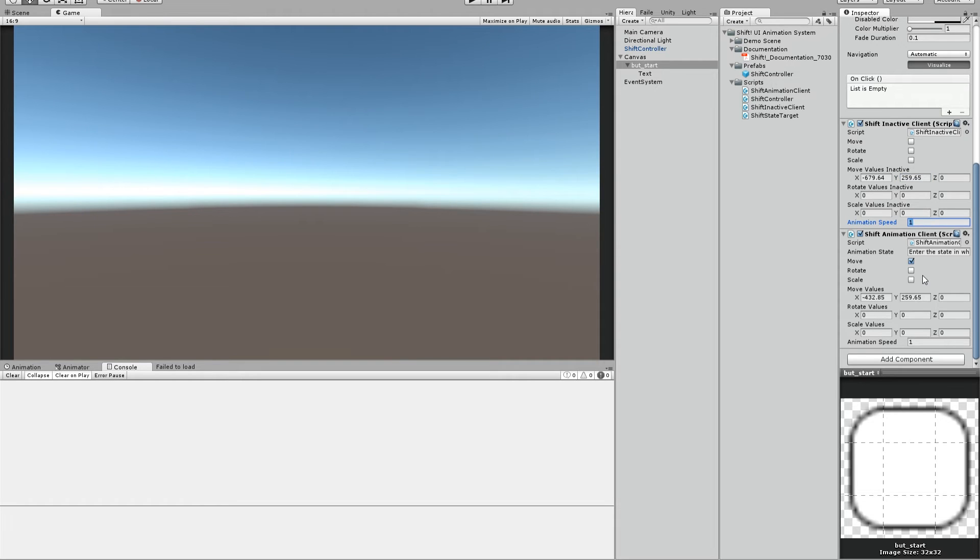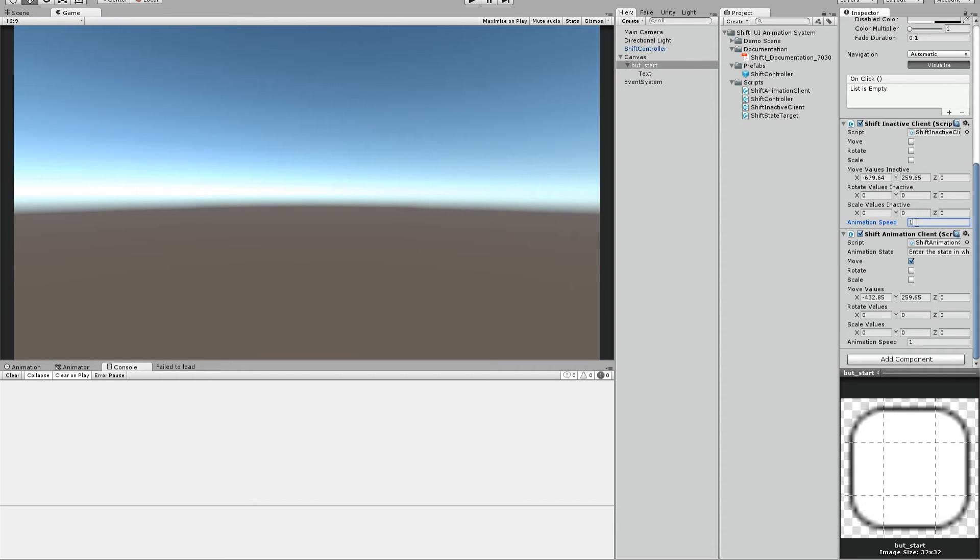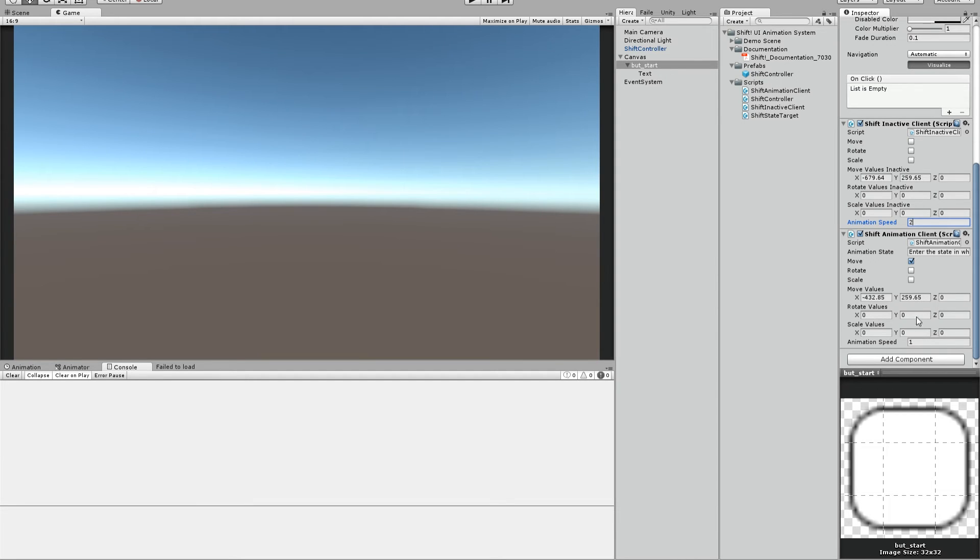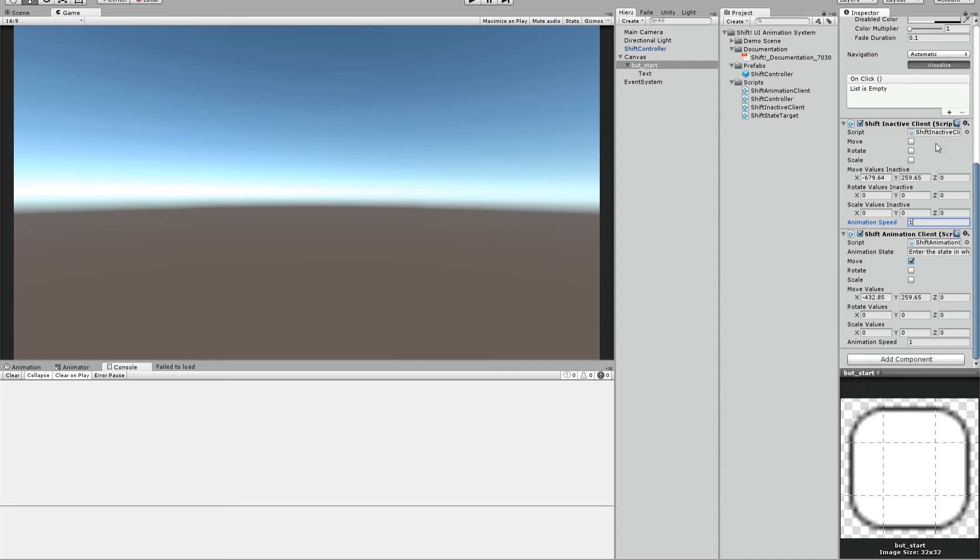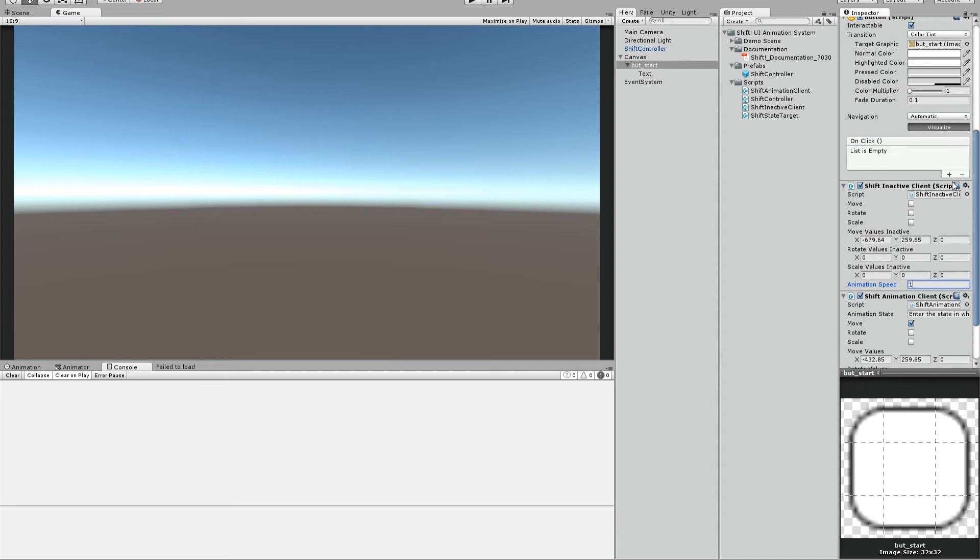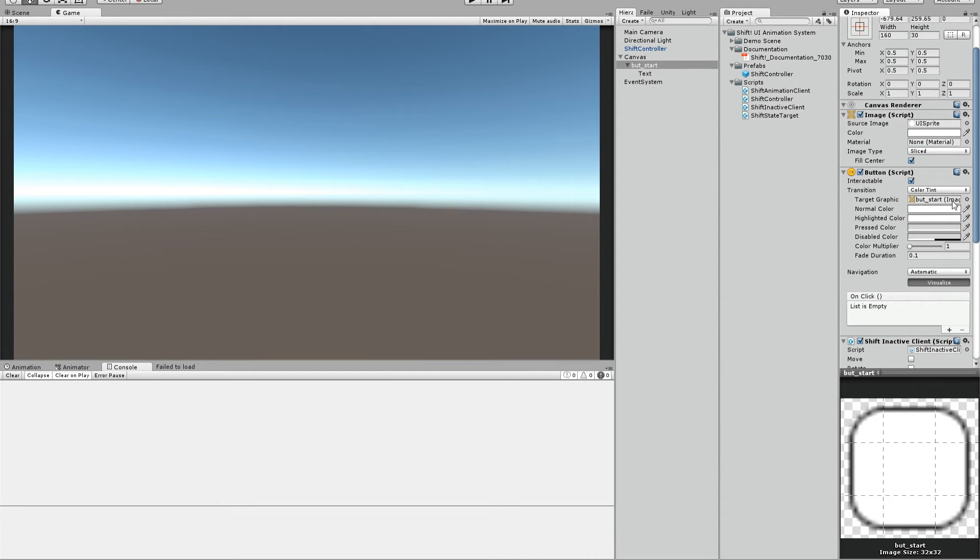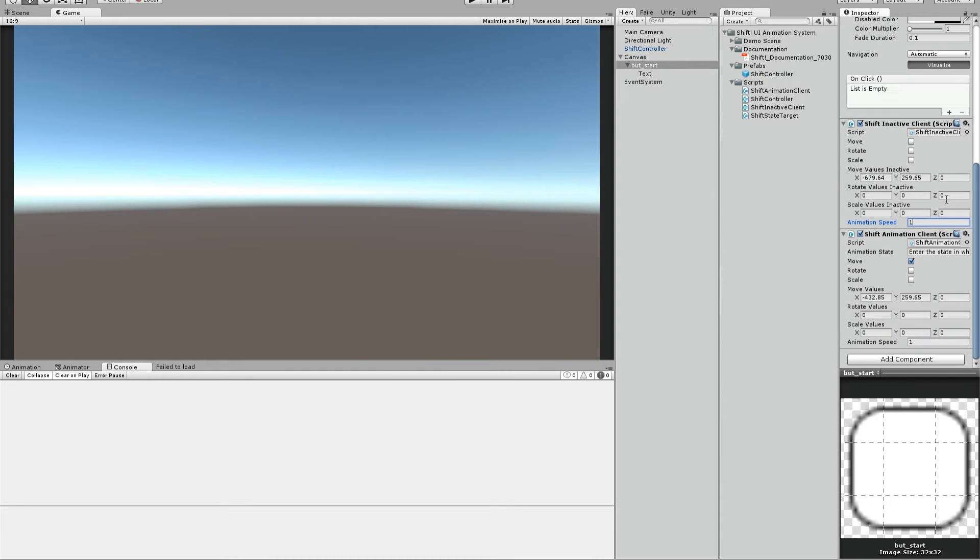Animation speed, as the name says it, is for animating and lerping the object. One is the basic value. I think it's a good value. You can change it to let's say 0.5 or 2. You can make it for every client and every button individually. If you leave it by one, it's just the basic value. And then it should already work.